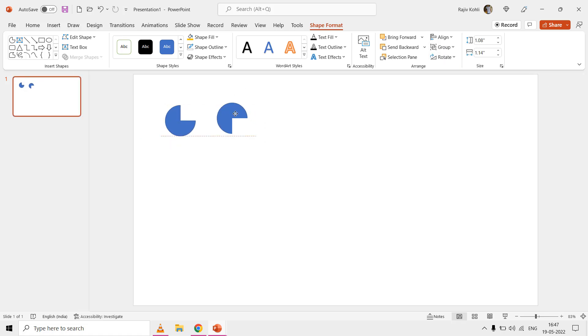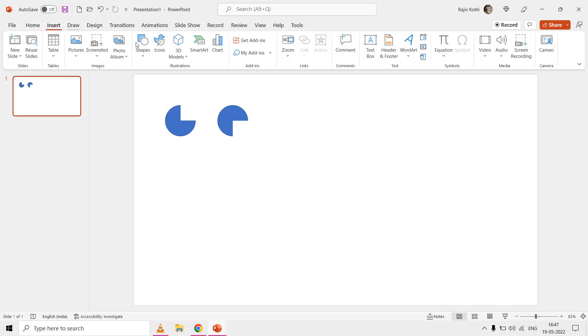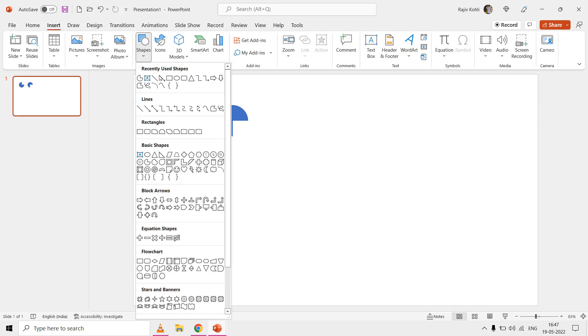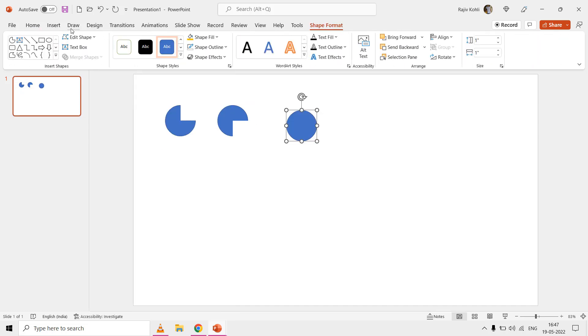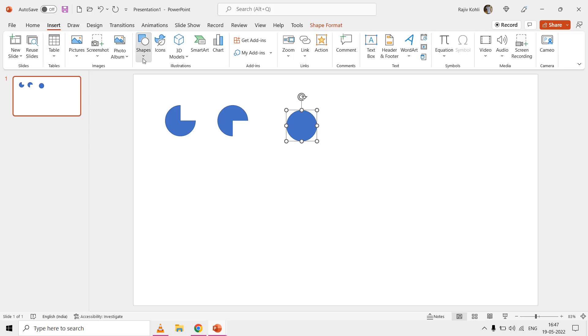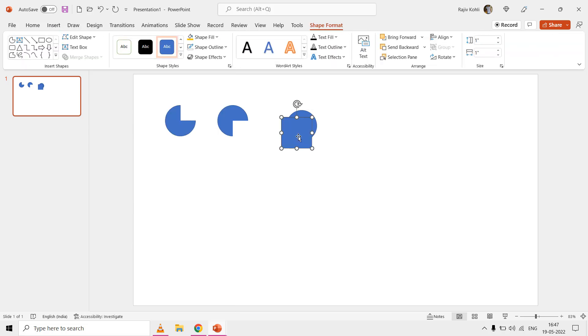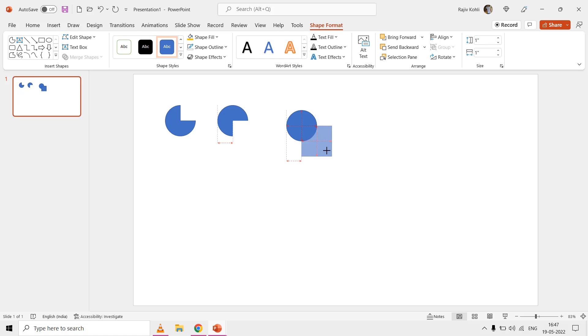The third method is to draw an oval and then a rectangle on top. Set the position and size of the rectangle, and then use the Merge Shapes Subtract command from the Shape Format tab.